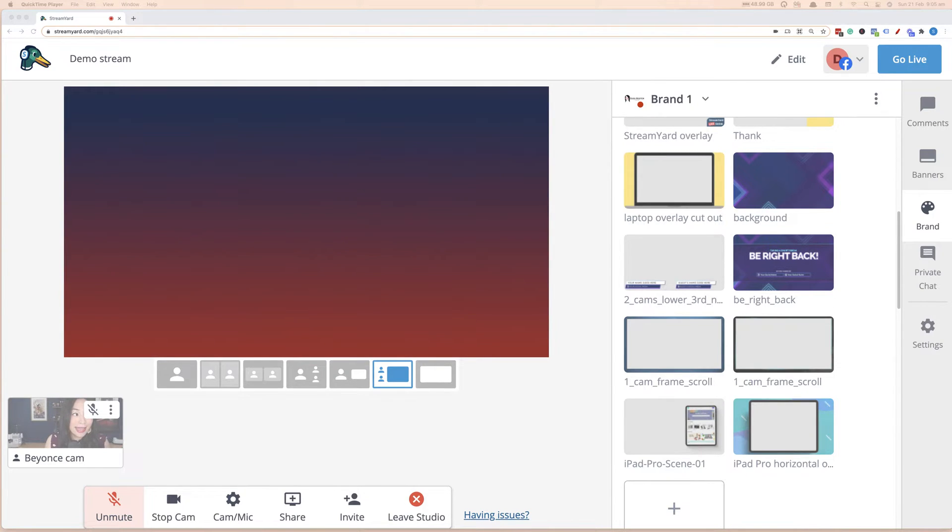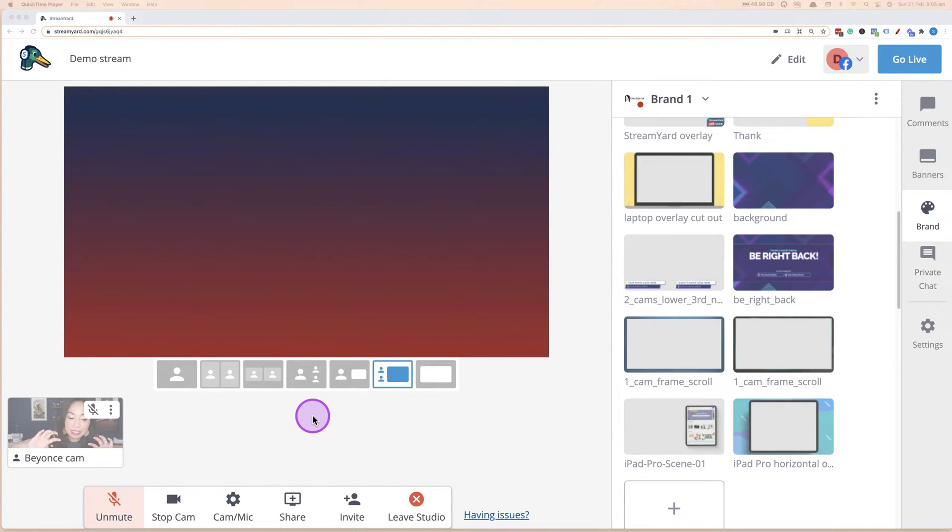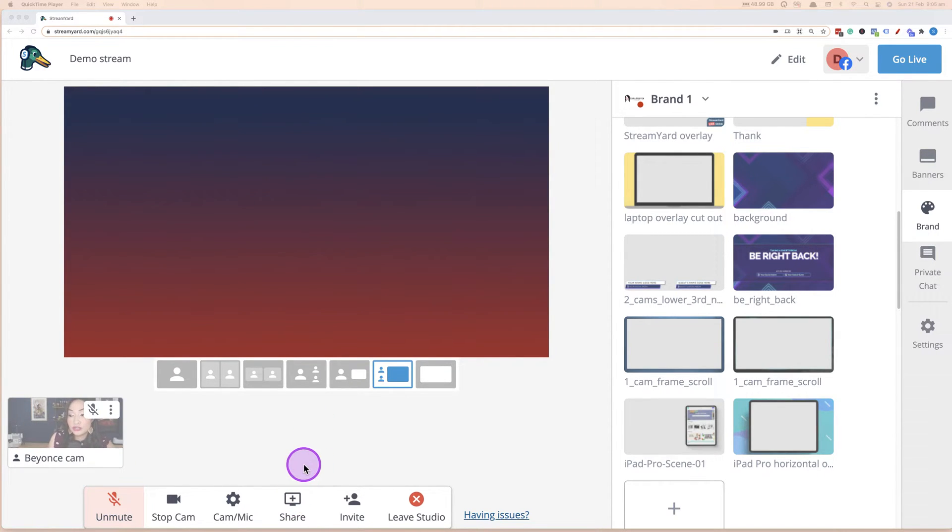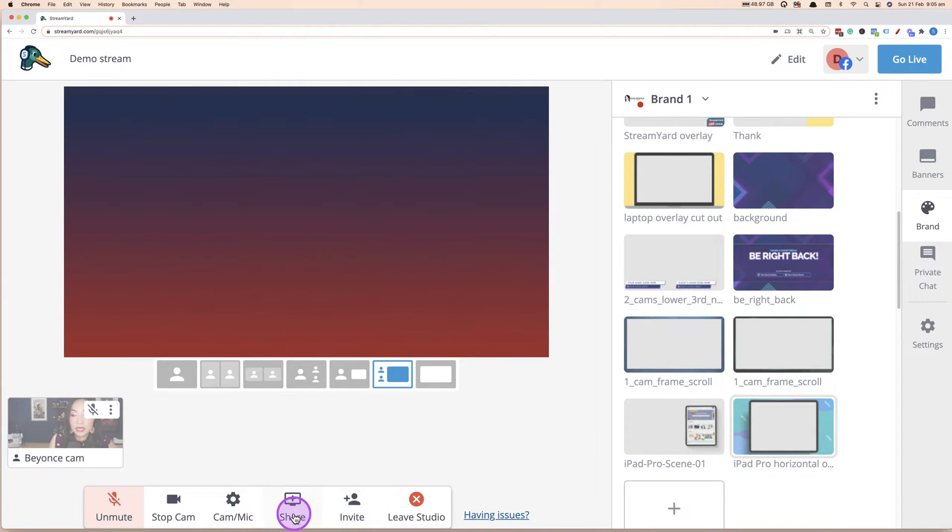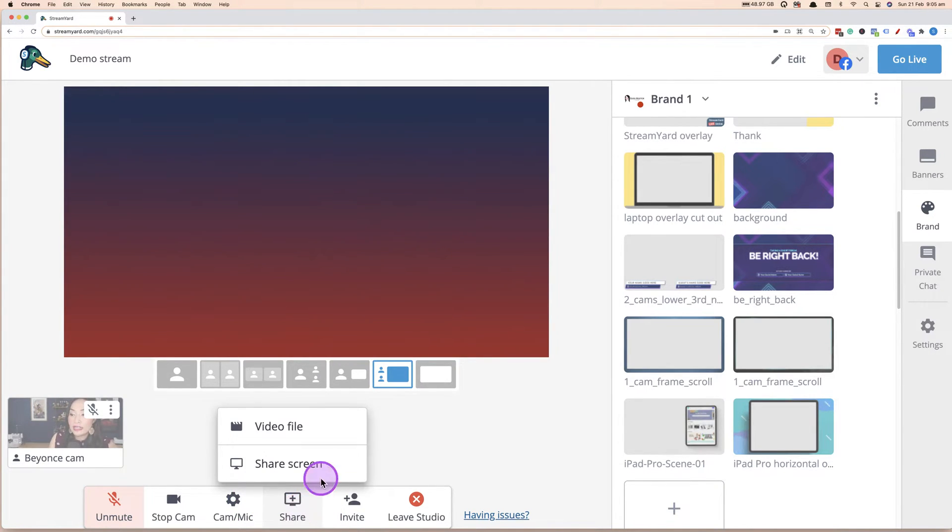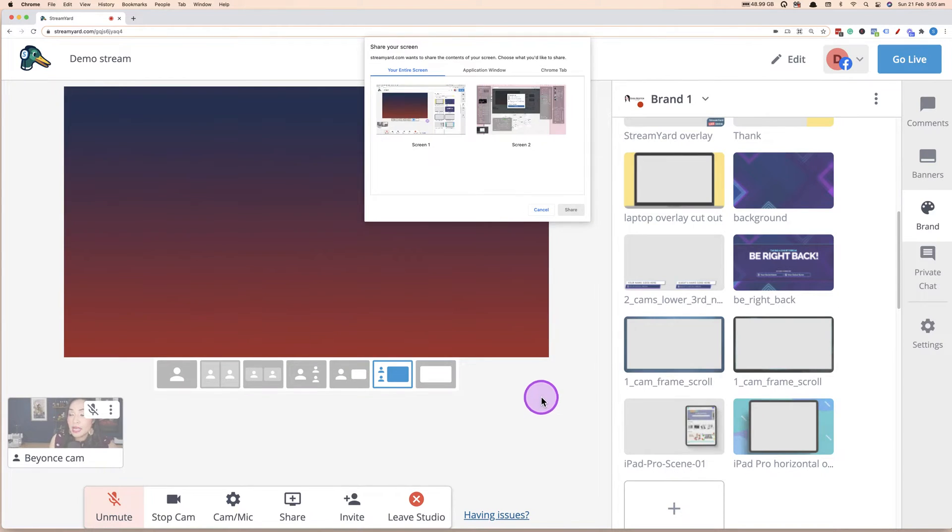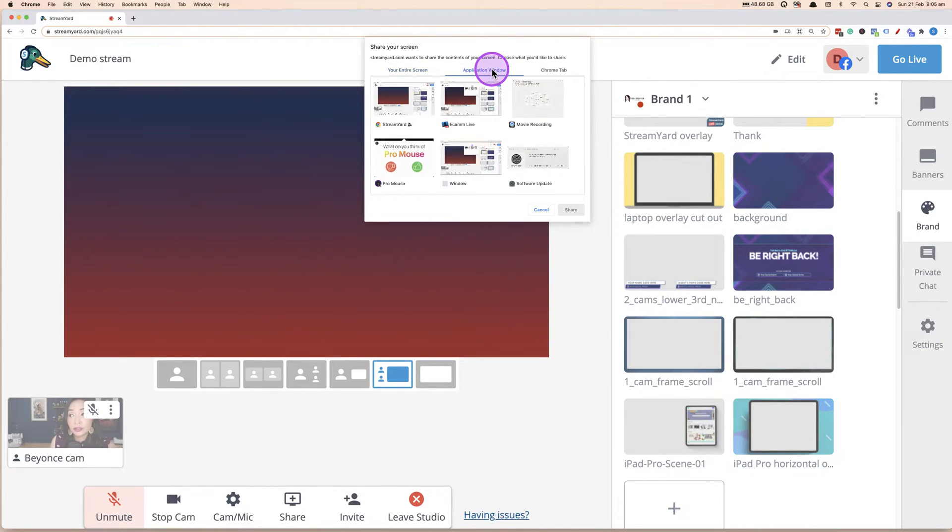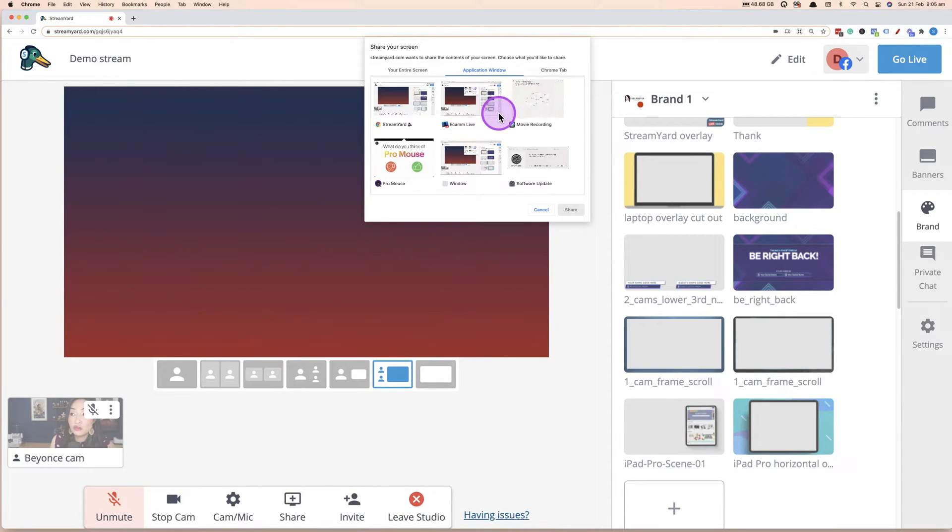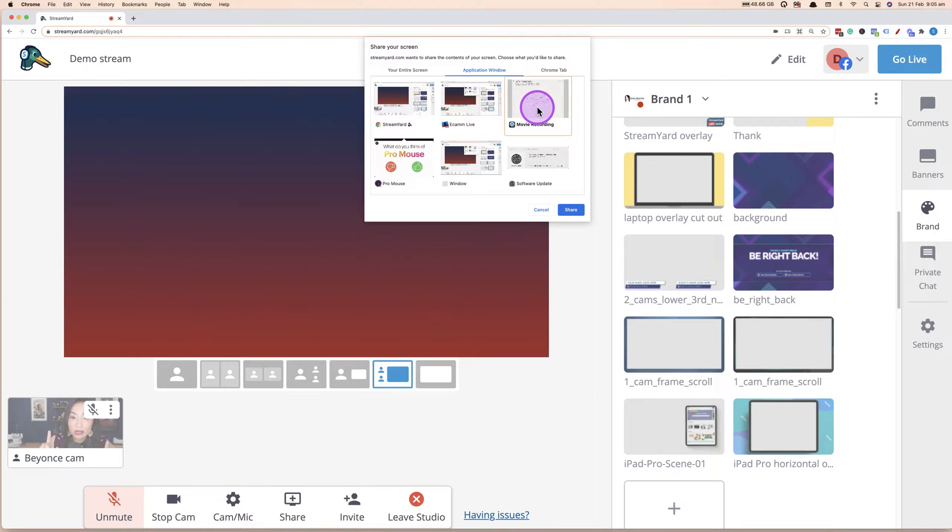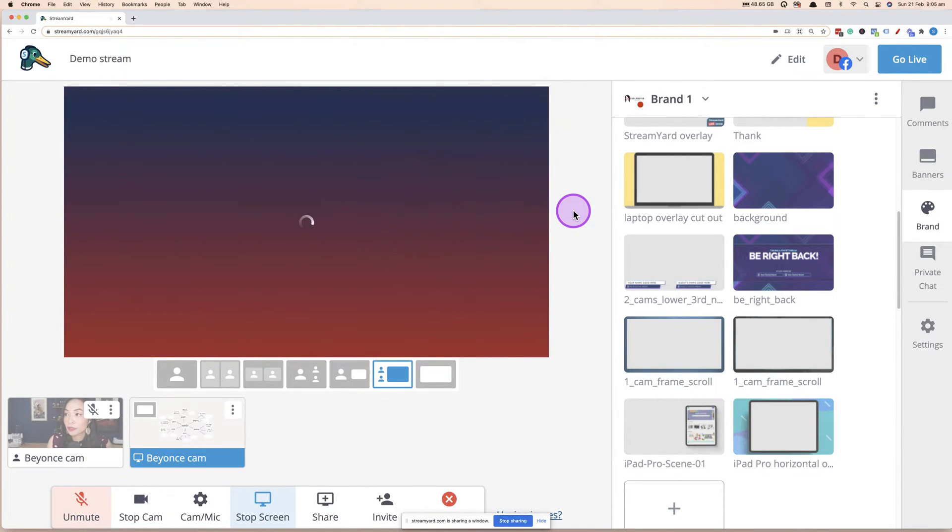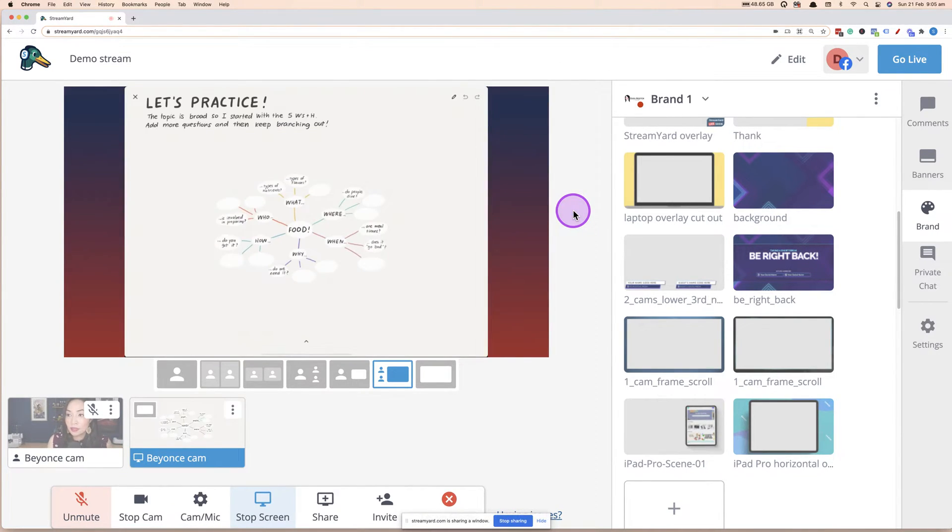So now, once we're in StreamYard and you're on a live stream, what you want to do to actually start sharing the iPad screen is you want to go to share. So this share icon at the bottom of StreamYard now. And then we want to click on share screen. And just continue along, follow that prompt to share the screen. And then we want to click on application window. And then we want to click on, you'll see that new movie recording. You'll see that QuickTime app is open and that's your actual iPad screen. So click on that and click share.